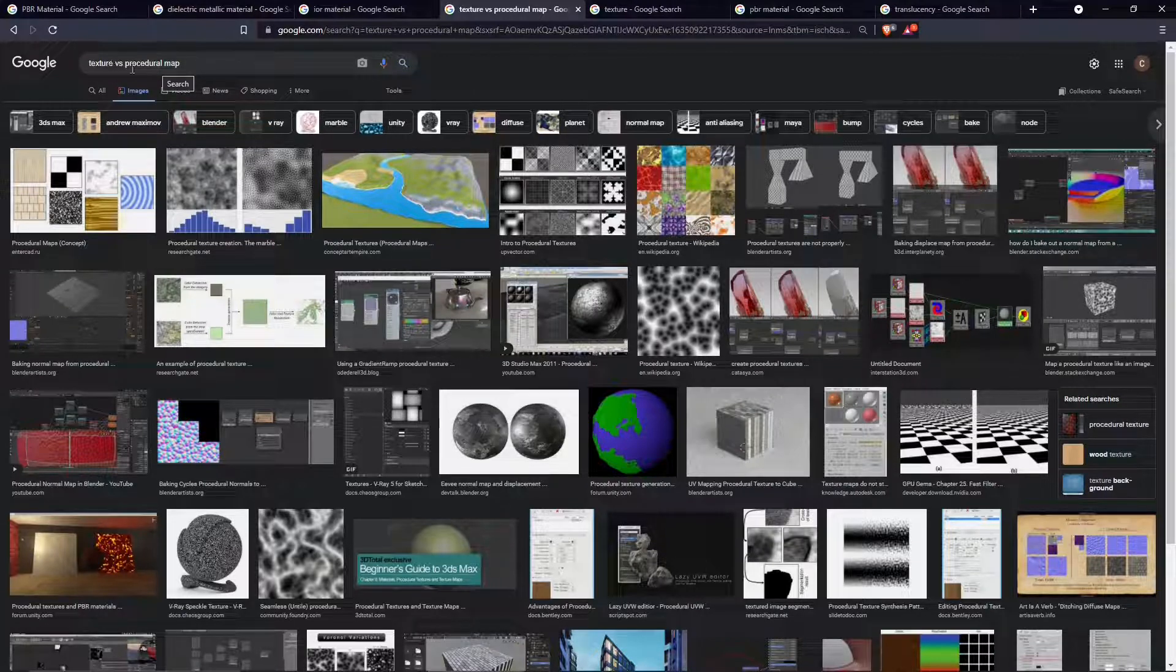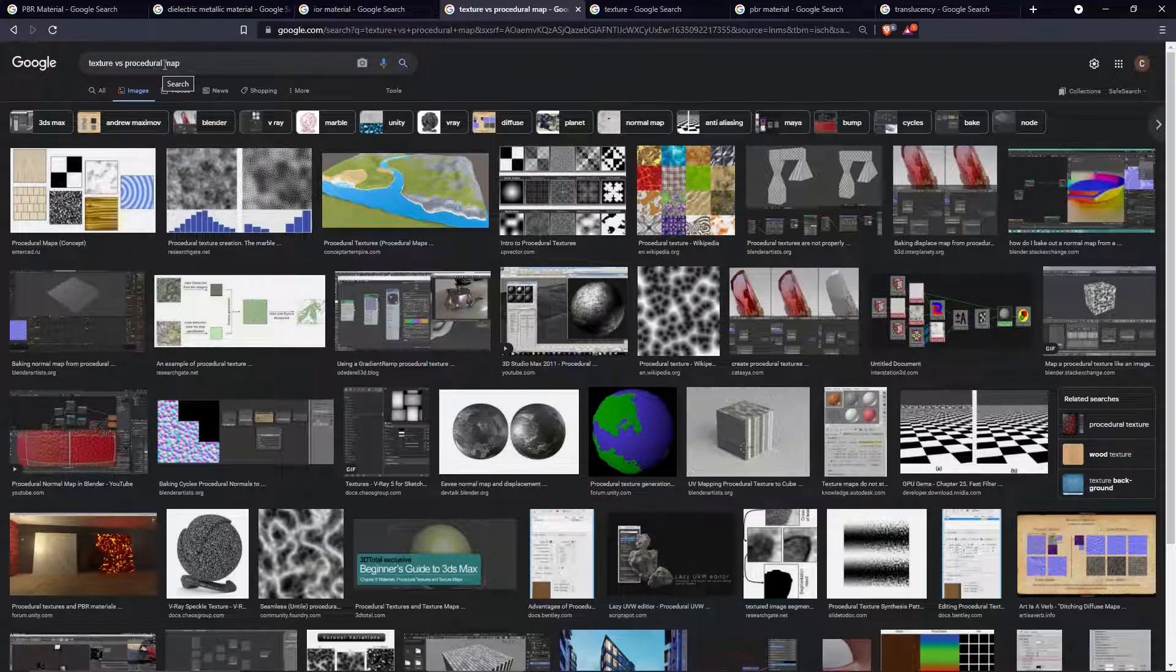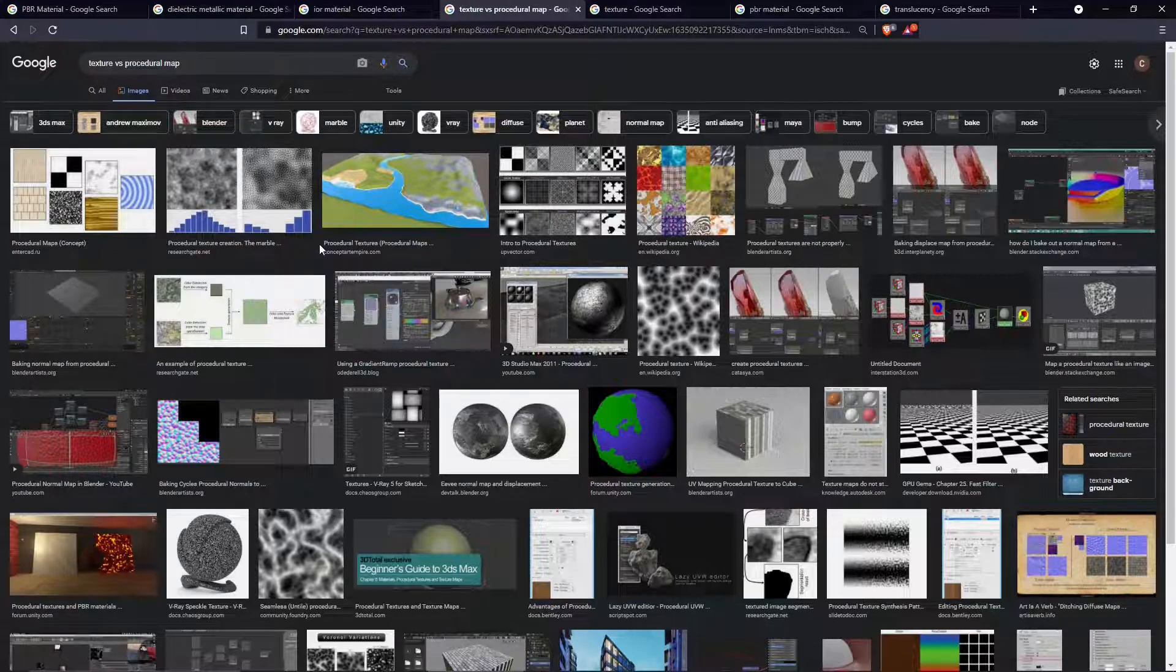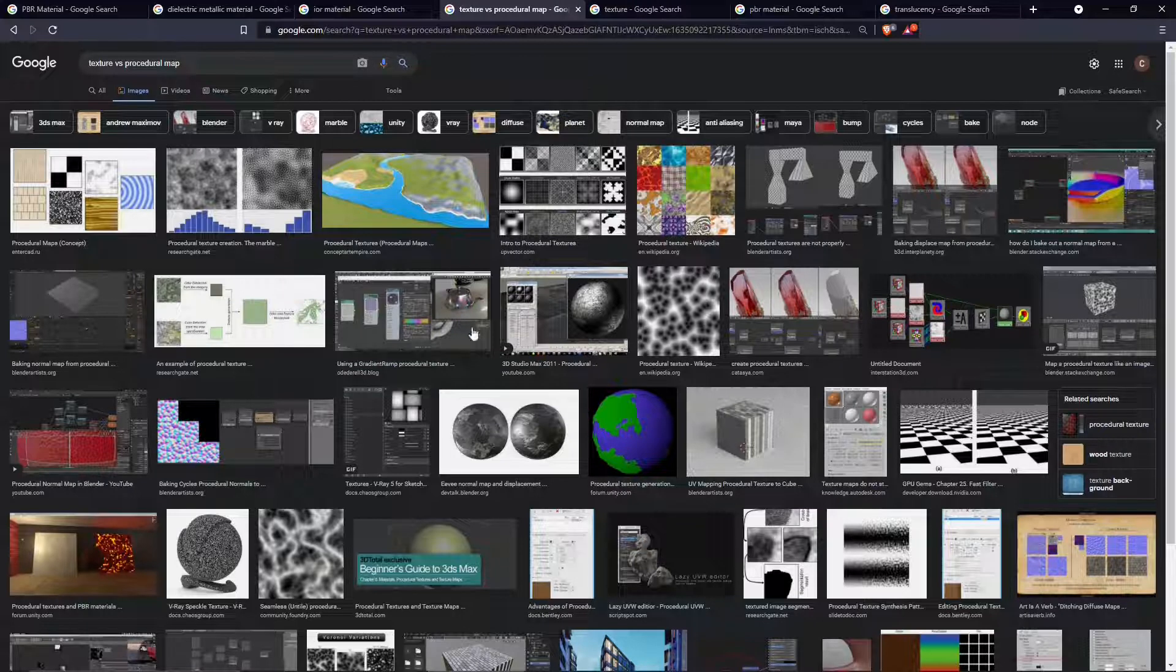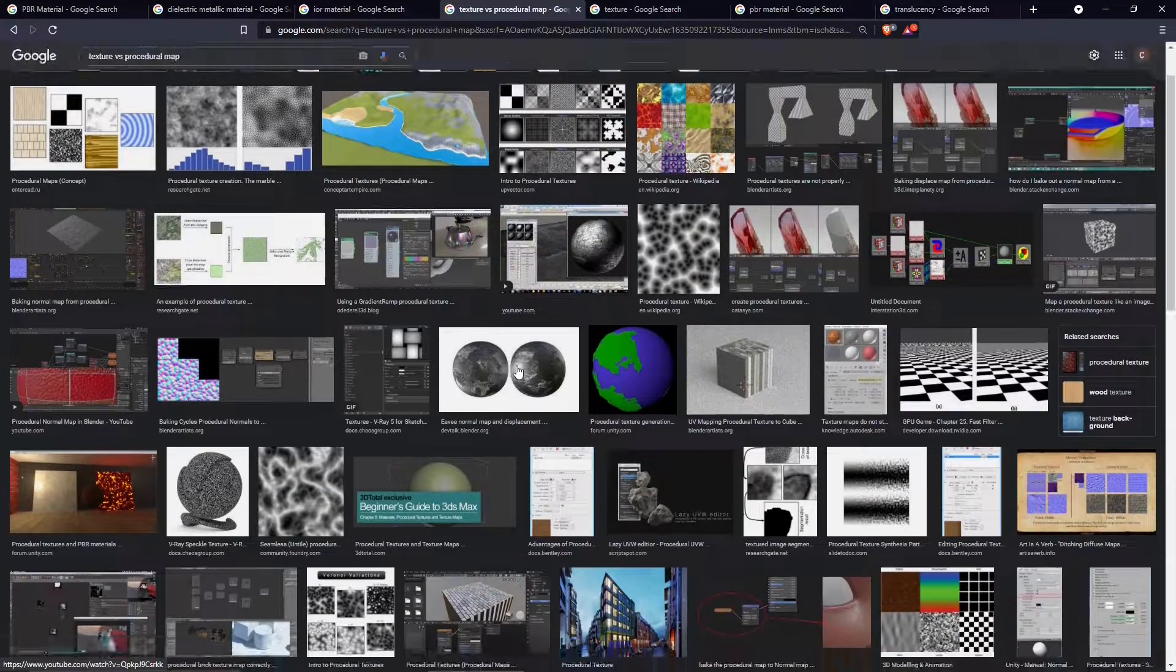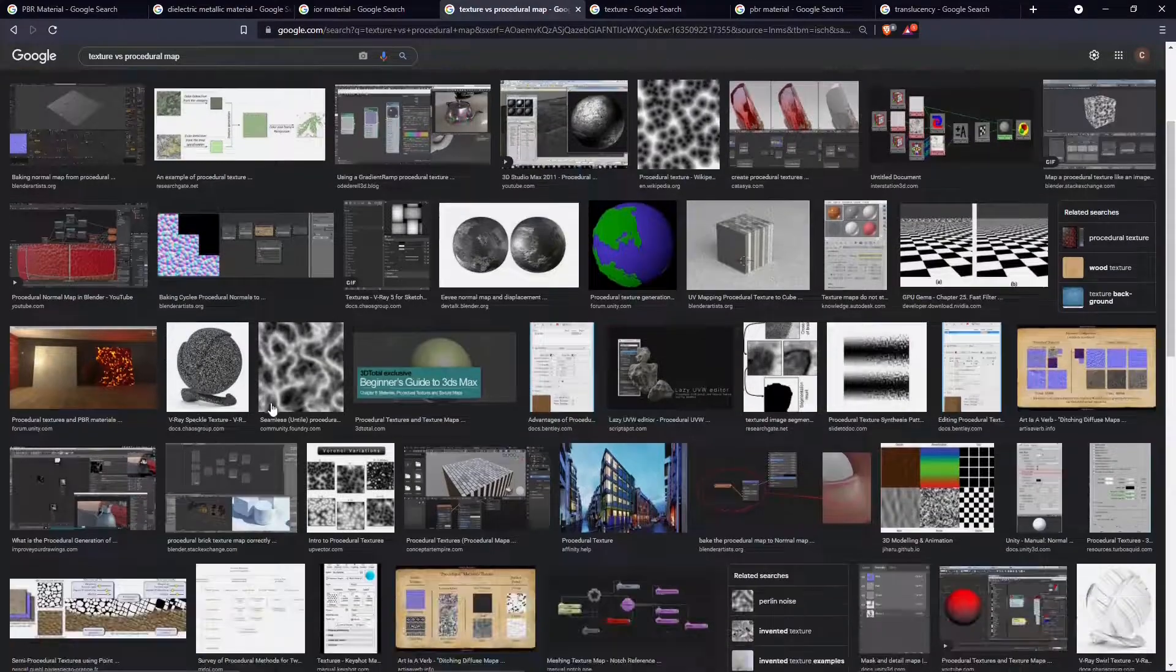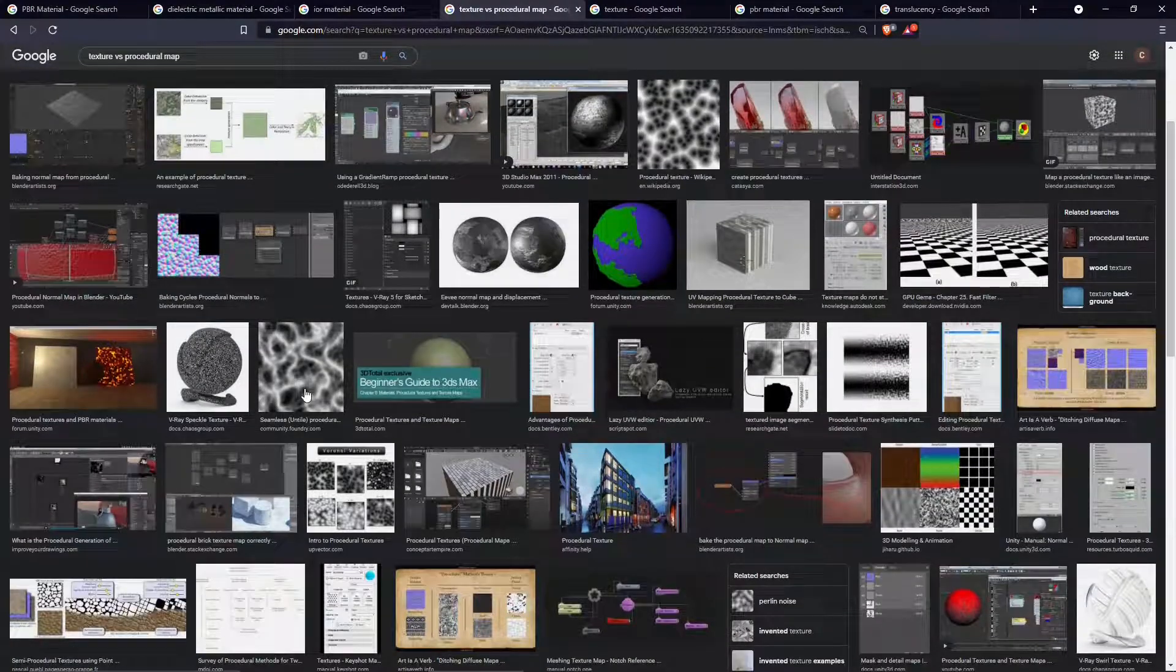We can use colors, we can use values in materials, but we can also use something more complex which are textures or procedural maps. A procedural map is something that you can change and modify an infinite number of times without losing quality and directly inside the software.